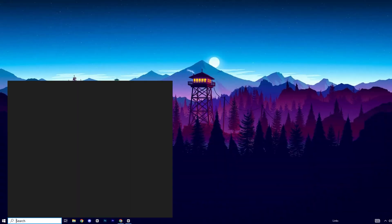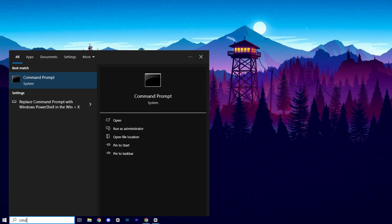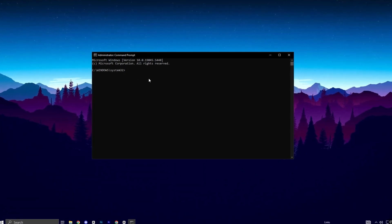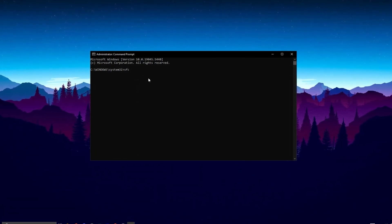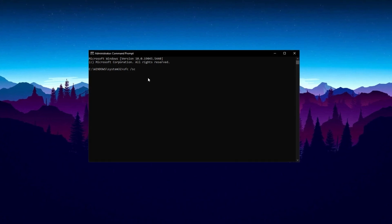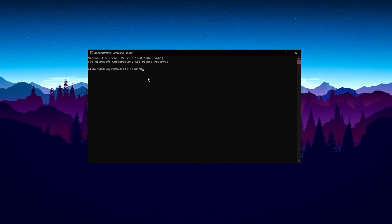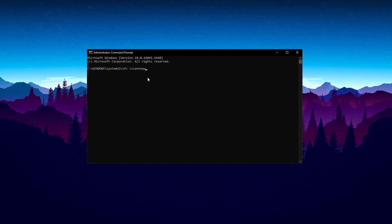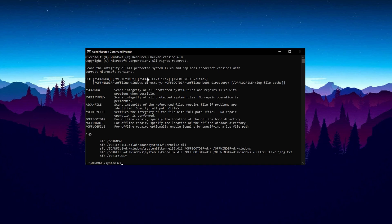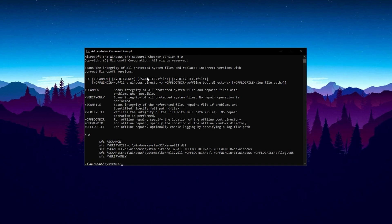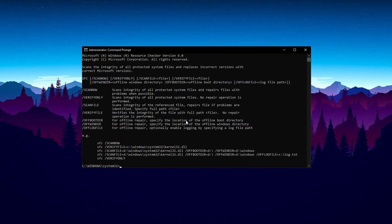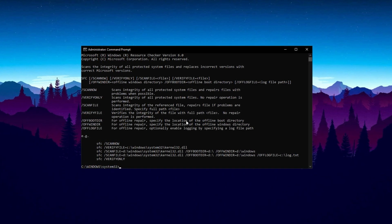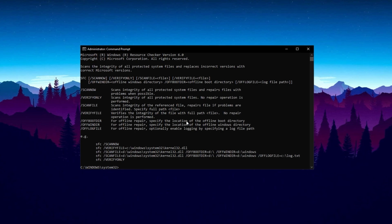First, open the Command Prompt by searching it in the Windows search bar and run it as admin. Once the Command Prompt window is open, type the following command: sfc /scannow and press Enter. This command initiates the System File Checker (SFC) tool, which scans your system for corrupted or missing Windows files and attempts to repair them automatically.